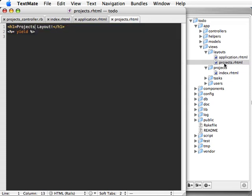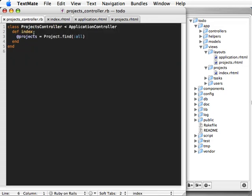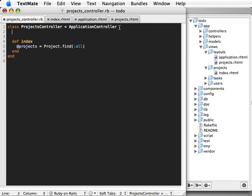Now, another way to add a layout is let's say you want to share a given layout across many controllers, not just one controller. Let's call it an admin layout.